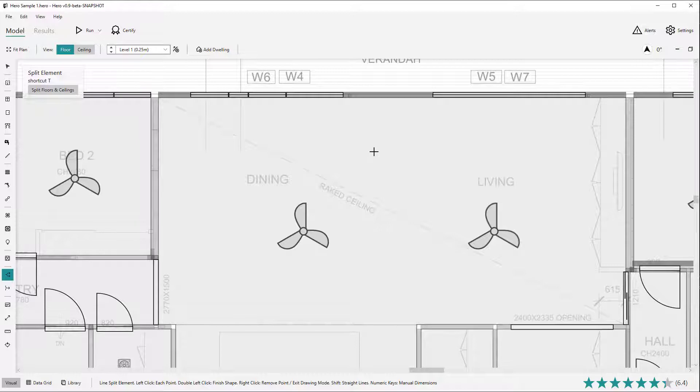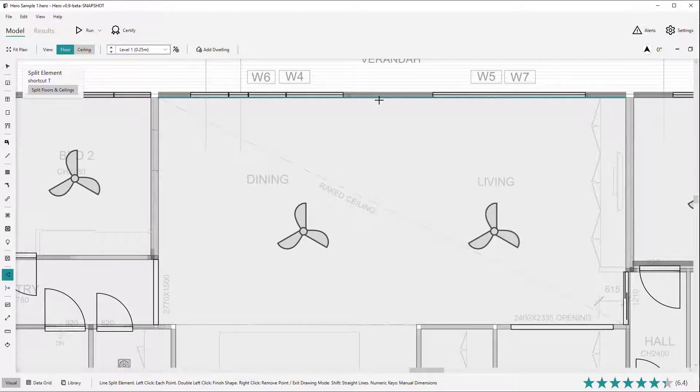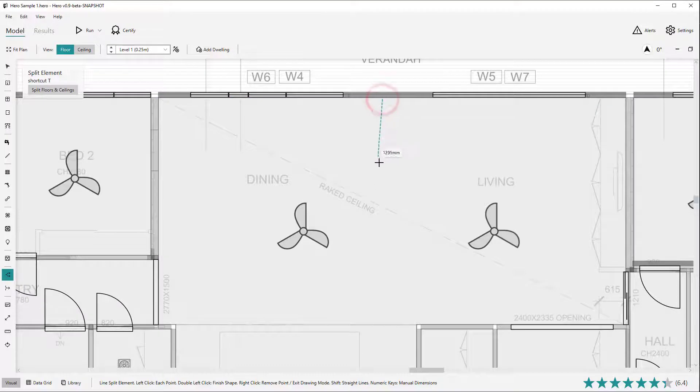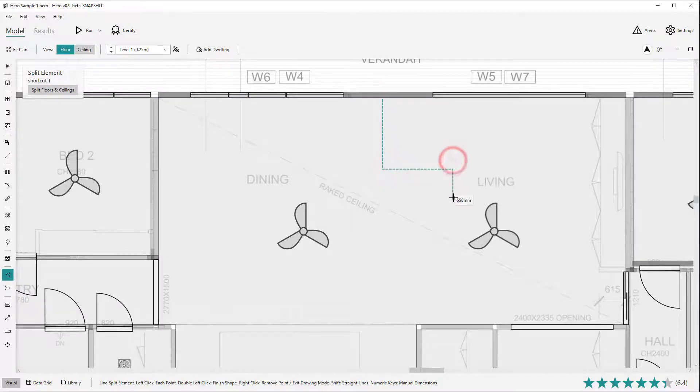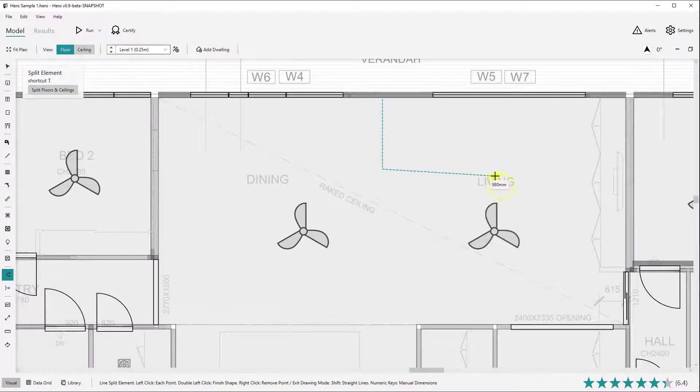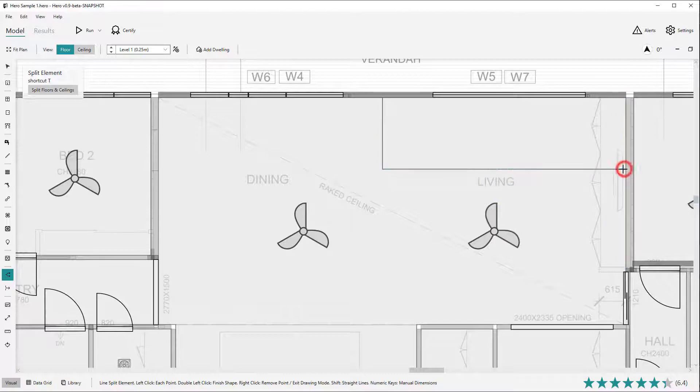Floors and ceilings can be split either edge to edge or internally. To split from edge to edge, hover the mouse cursor near an internal edge of a floor or ceiling until the edge is highlighted. Click the desired starting point of the split and then draw the split line continuously until you reach another edge of the floor or ceiling. Right click to remove previous points and hold shift to draw straight lines as in other drawing modes.